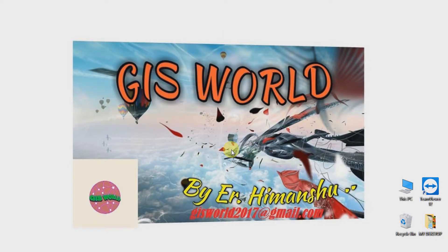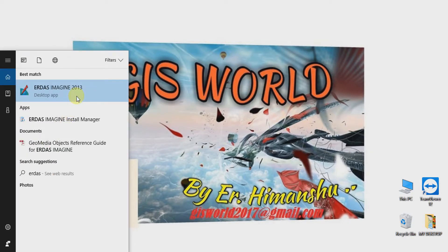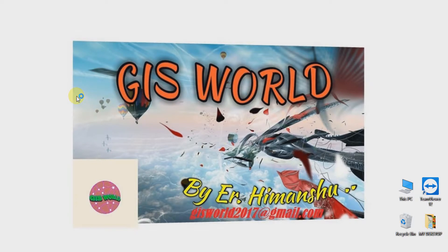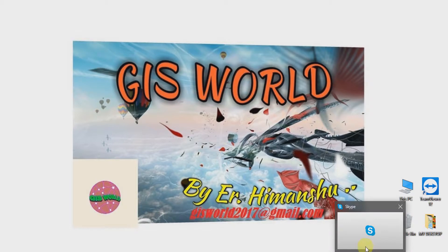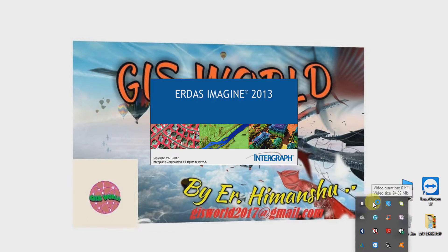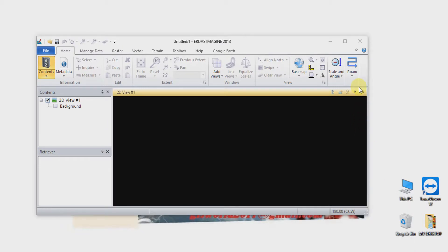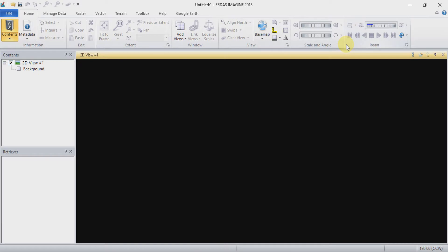Open your ERDAS Imagine. Once ERDAS Imagine is open, first open your non-georeferenced image that you want to georeference.